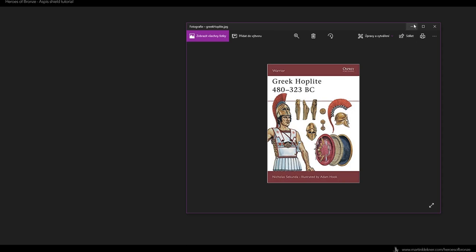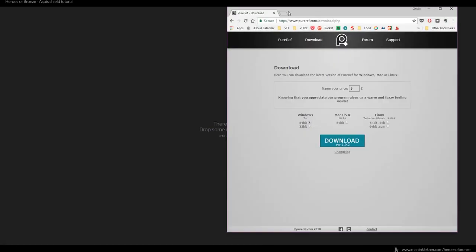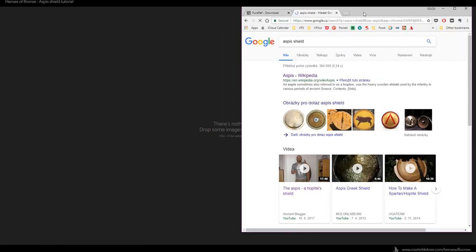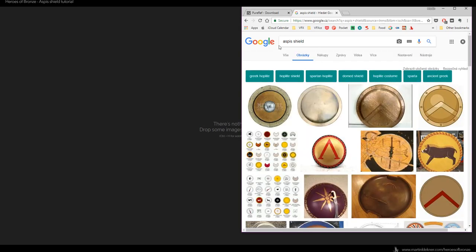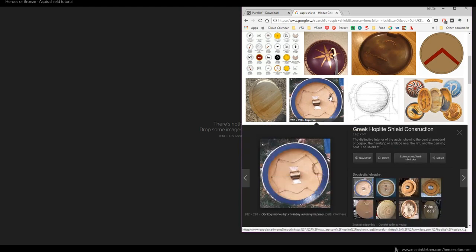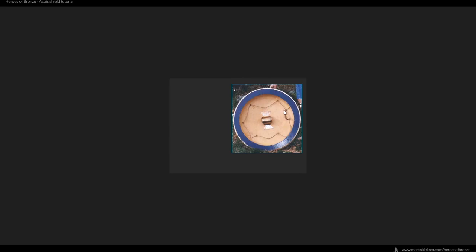I also go to Google — just so you can see how PureRef works, I'll type in 'Aspis shield' for example. My browser is in Czech but I'm sure you know what I'm doing. I find an image I like, click on it, and drag and drop it into PureRef — and here it is.